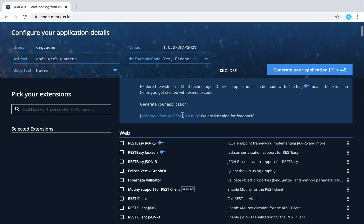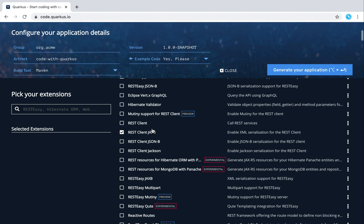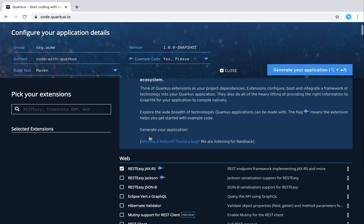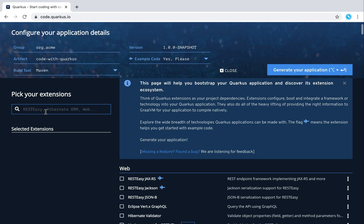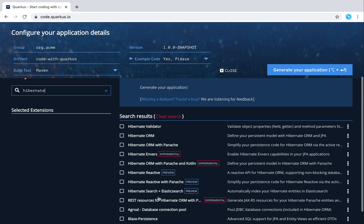Then you can move to the right side of the page and select all the dependencies that you want to put in your project. You can also search other dependencies by typing inside the search bar, like for example Hibernate — here you will see all the dependencies related to Hibernate that you can add to your project.